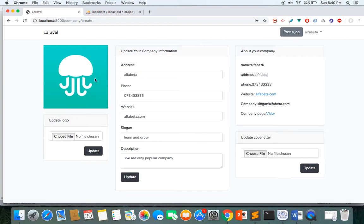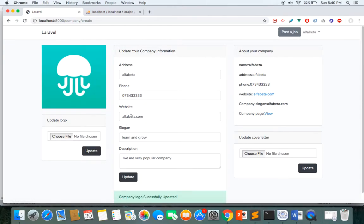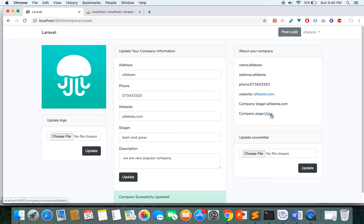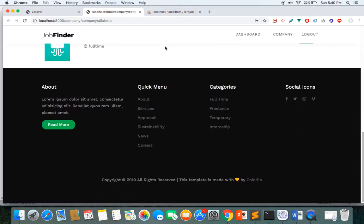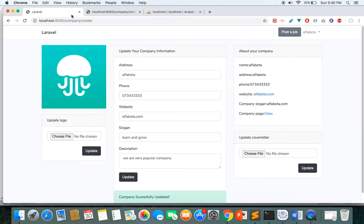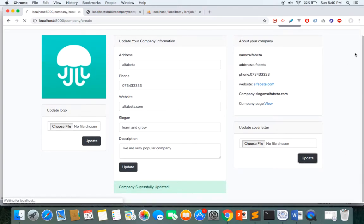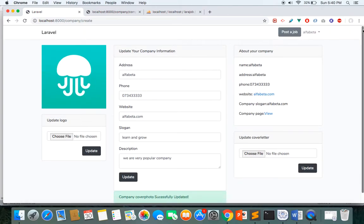I provide my username and password and click login. I am redirected to my company profile page. On the left side I can see my company logo, and I can update the company logo by selecting a new one. I can update all the company information — website, base of the company — and I can also update the cover photo of the company.